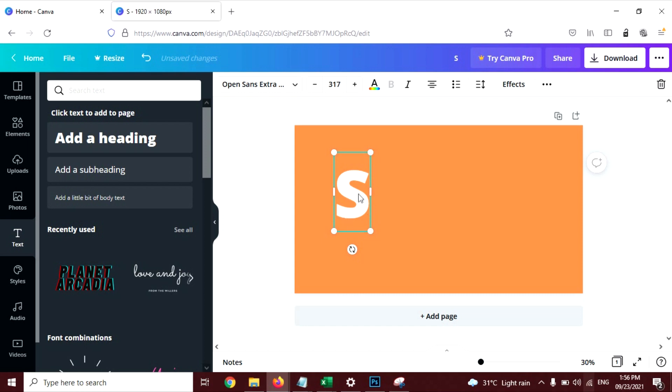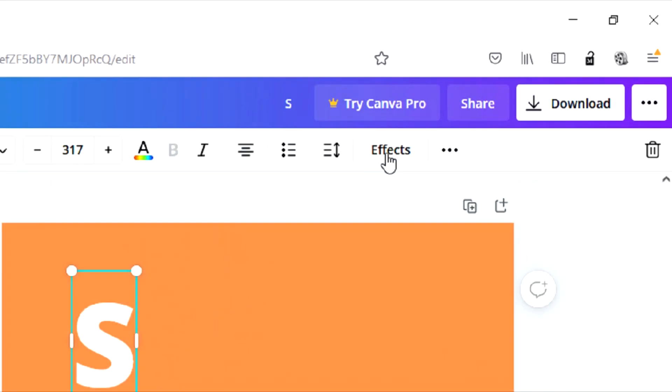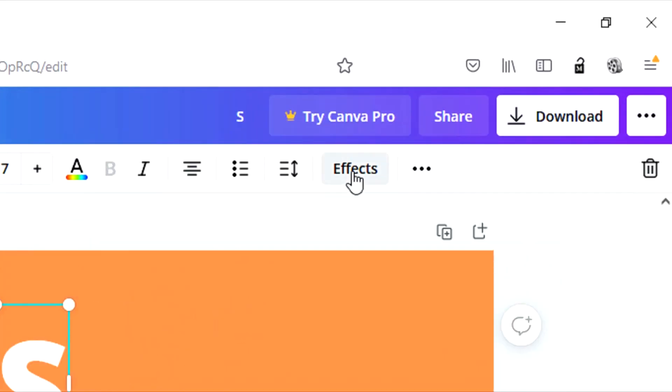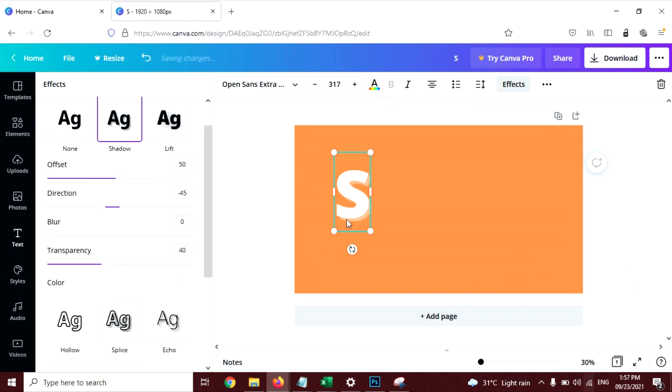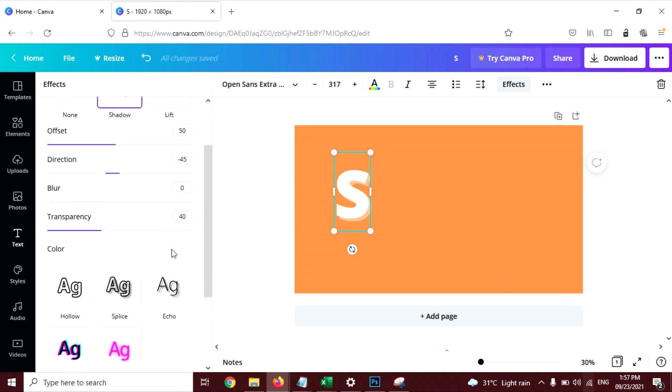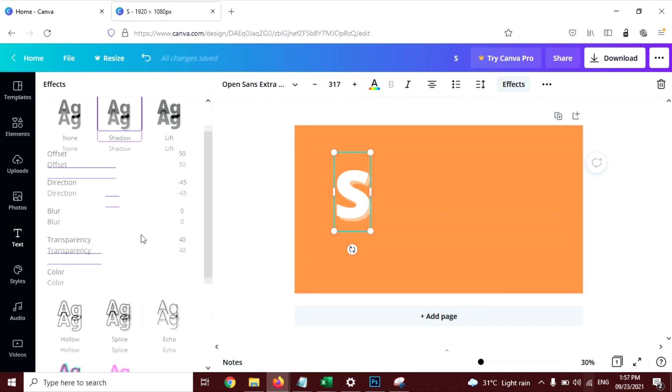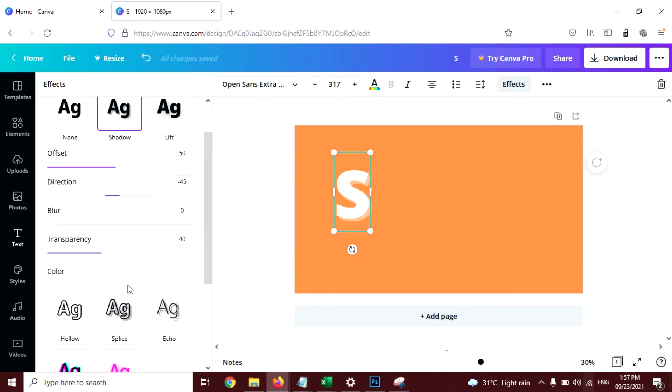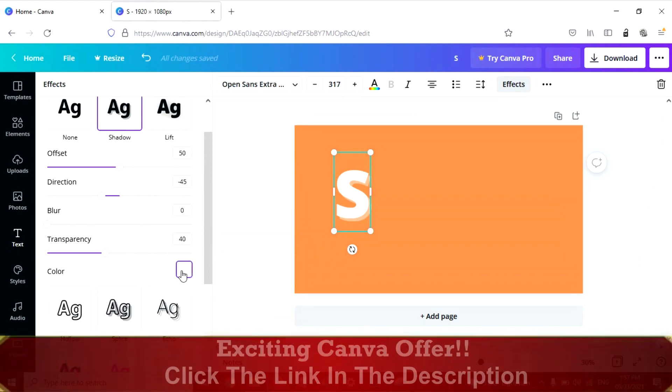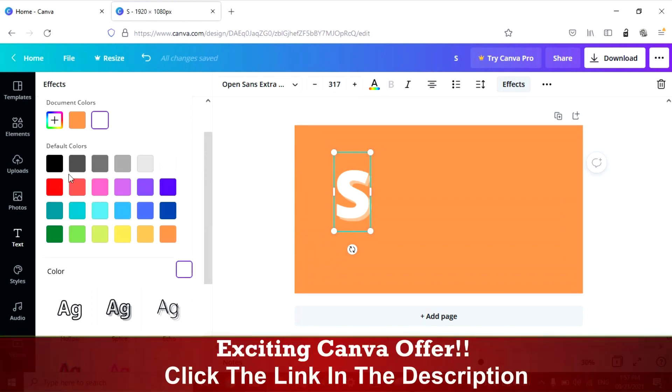Now click on this text and go to Effects here and click on Shadow. Now you can see shadow is created. I'm going to create a black shadow here, so change the color of the shadow. You can change the color of the shadow here. Click on this and select black.